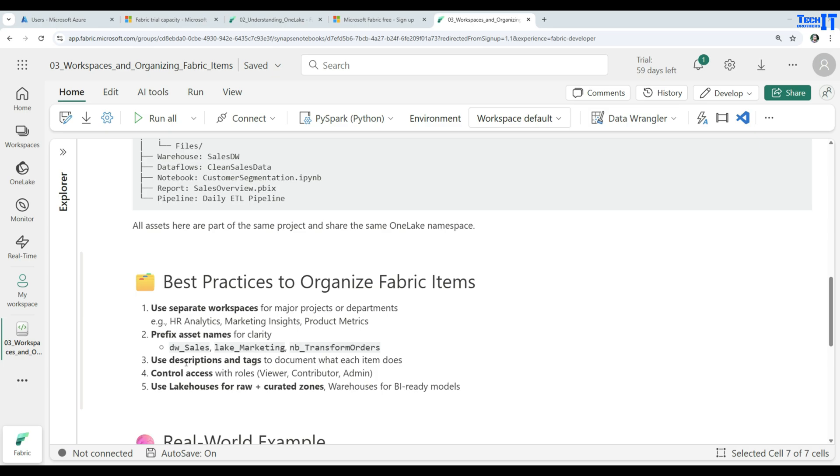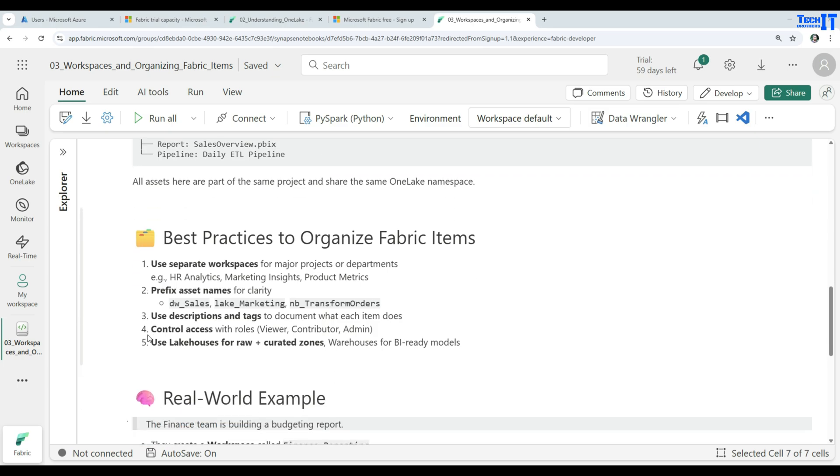Use the descriptions and tags to document what each item does. This is very helpful, especially when somebody comes in and takes a look at what are these items and why you are using those, especially when you are working in a team and different developers work on the same type of items. Control access with the roles, you can create the roles and they have a viewer contributor and admin roles. You can use them to give the permissions.